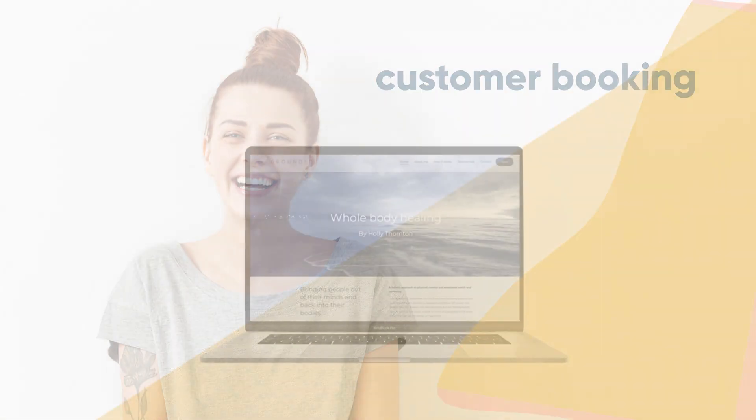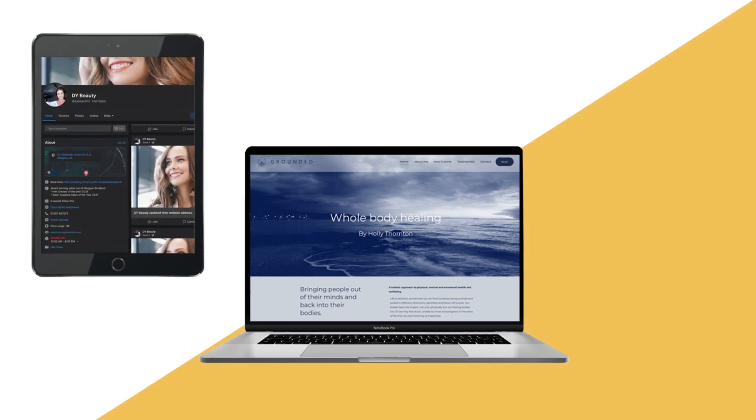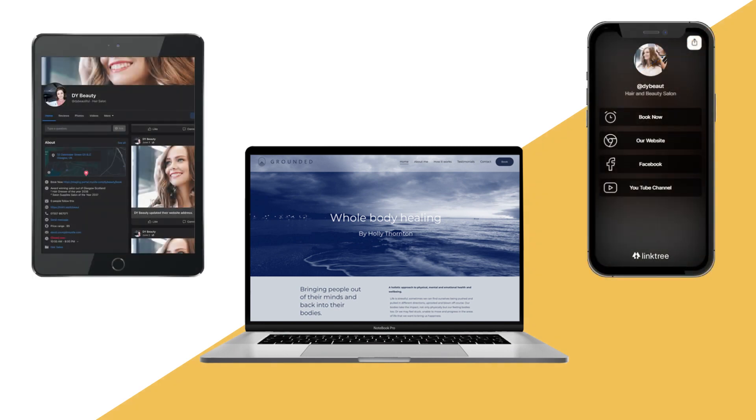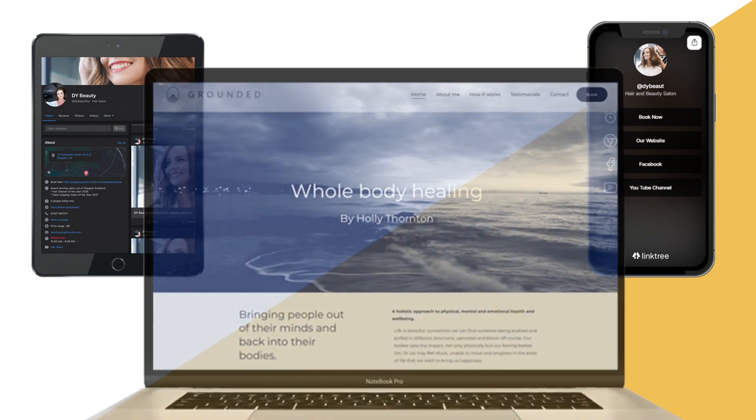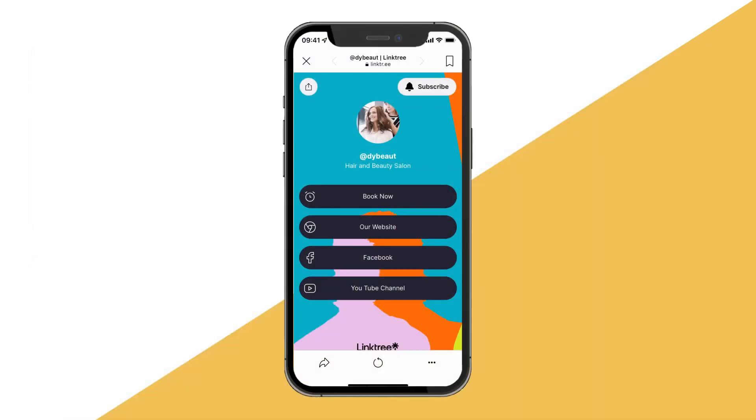Myola works seamlessly with your website and socials. Simply copy and paste your unique Myola booking link into your social media profile or website to drive your customers directly to your booking page.